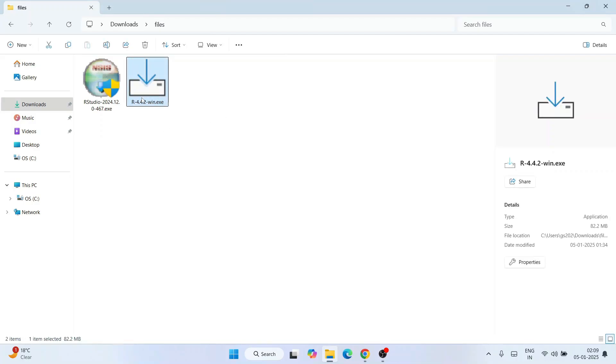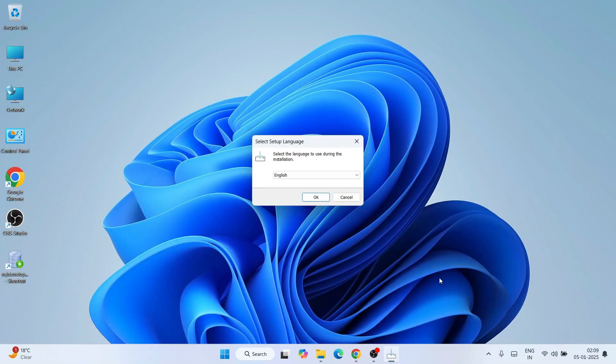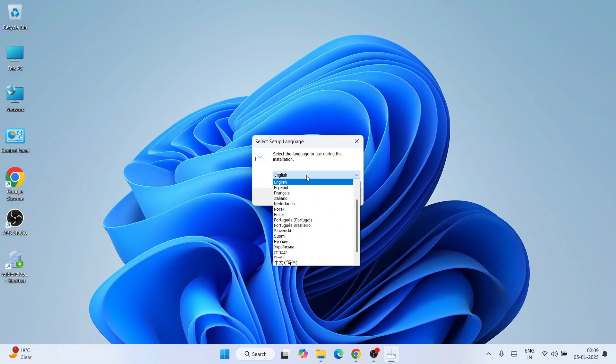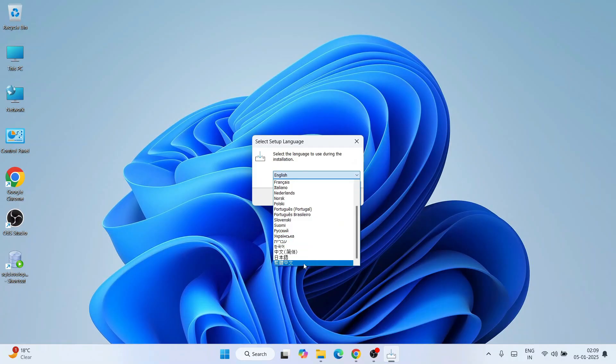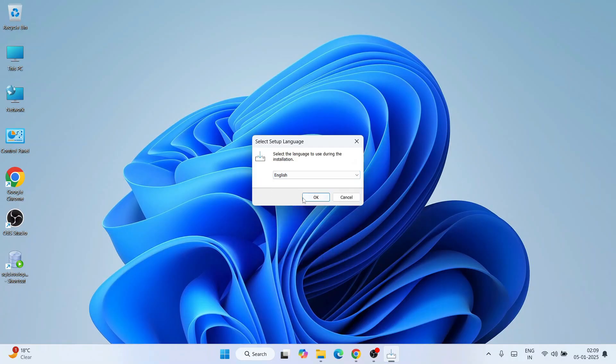Let's start installing them one by one. Start with R - double click on the installer, it will ask for administrator privileges, click yes. There you go, the R setup wizard is open. I'll select English and click OK. This is the license agreement, click next.